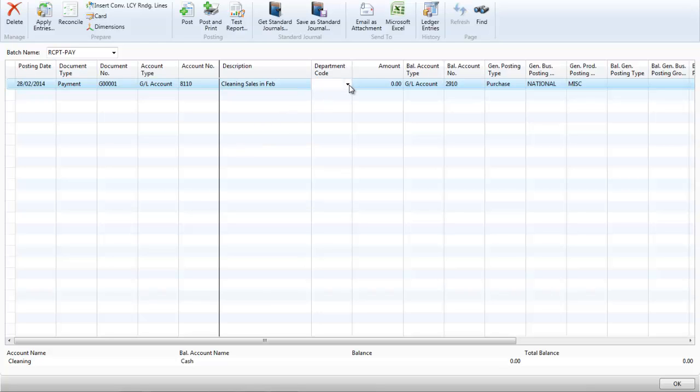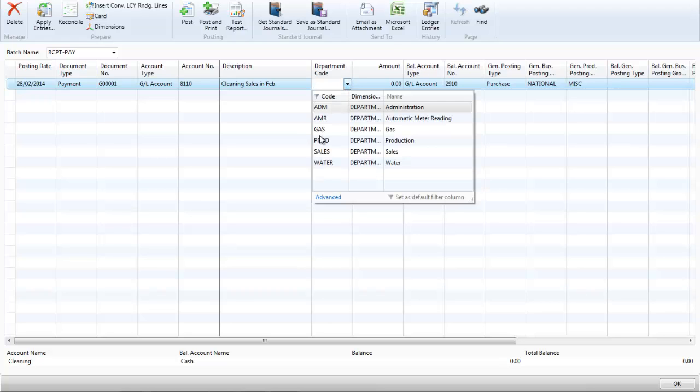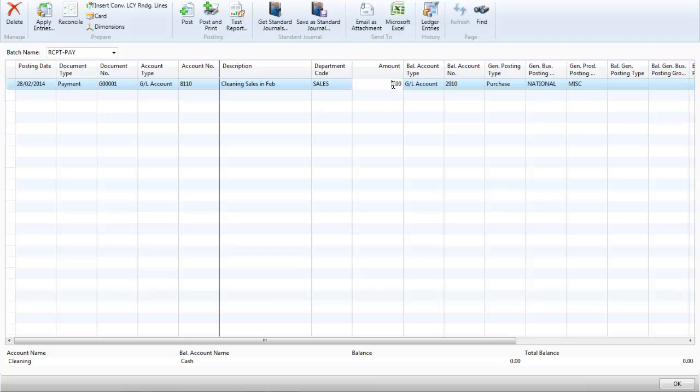I am also going to put this down using our dimensions that it is the department sales, and the amount was £120. Once I have done that I can simply post or post and print.